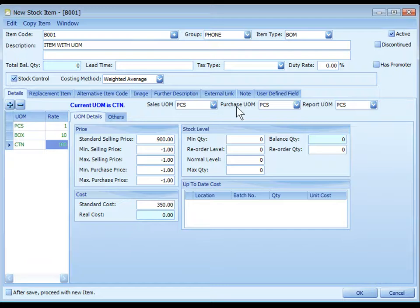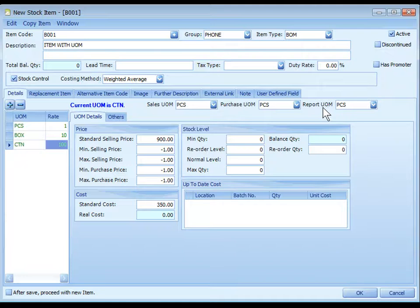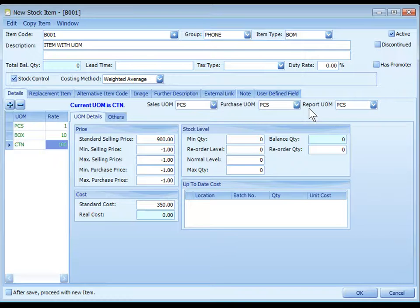The sales UOM, purchase UOM, and report UOM is the default UOM for sales document, purchase document, and reporting purpose.